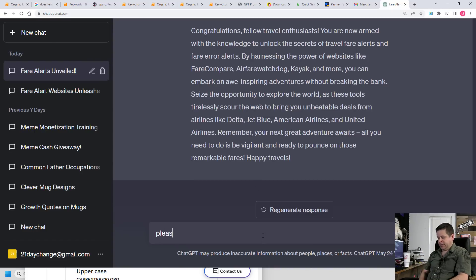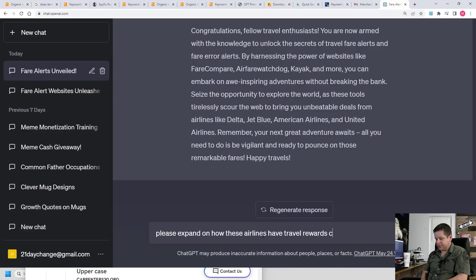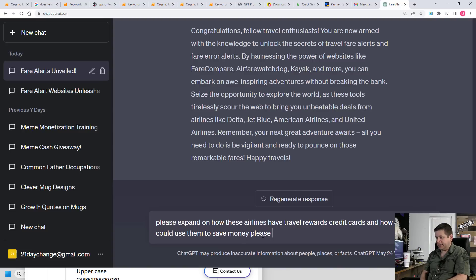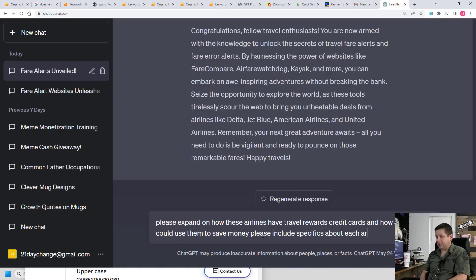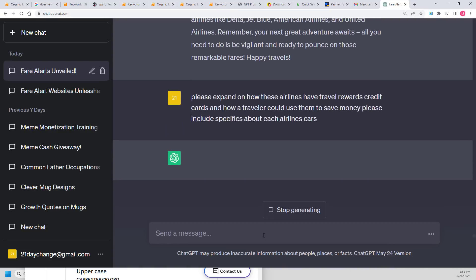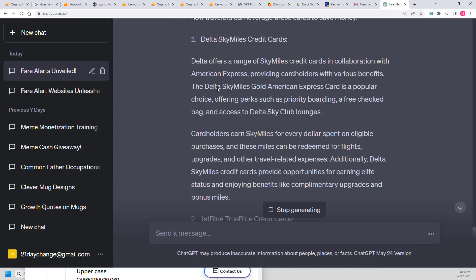Now we can ask it, please expand on how these airlines have travel rewards credit cards and how a traveler could use them to save money. Please include specifics about each airline cards.